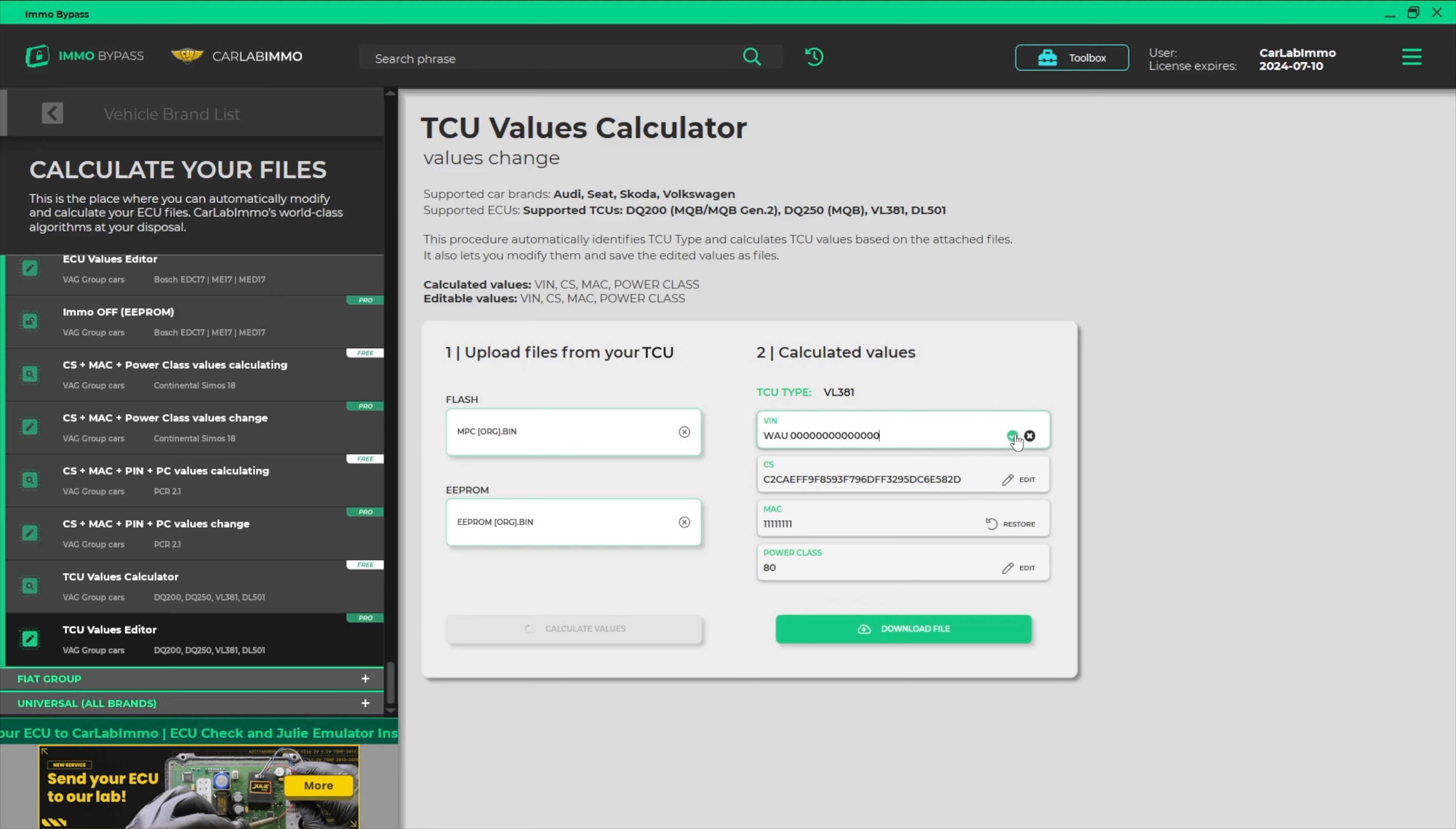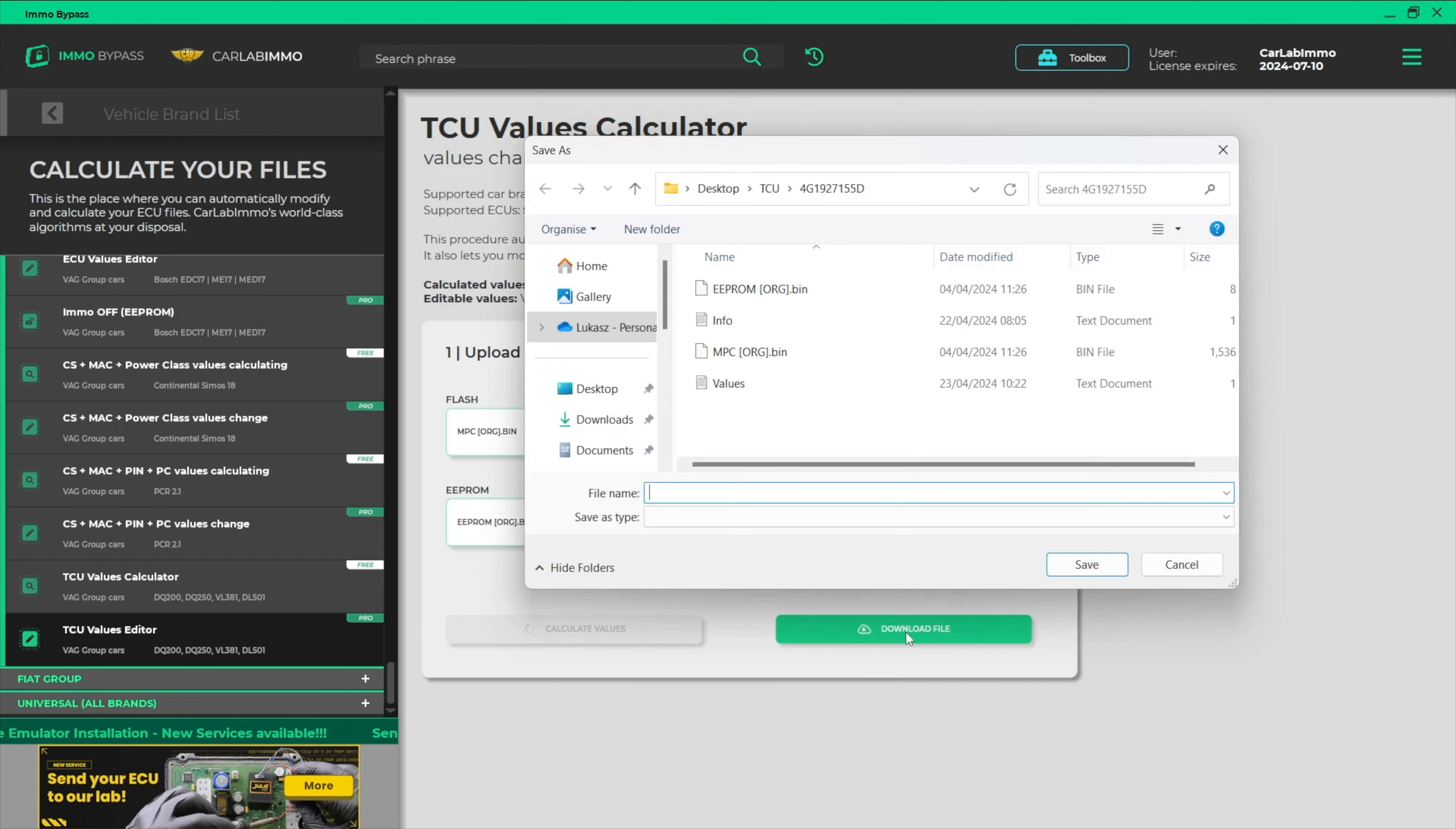Once you've finished entering the values, you can download the modified file on your PC. Now you can use it, for example, to adapt another TCU to the car.